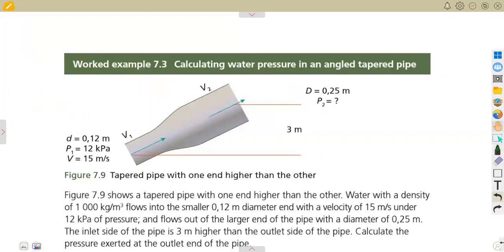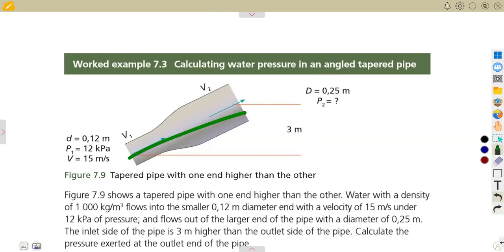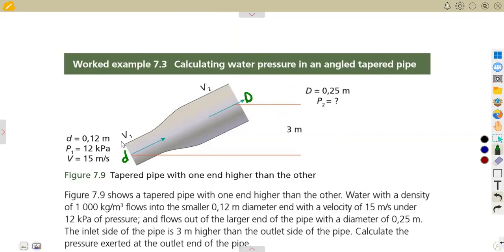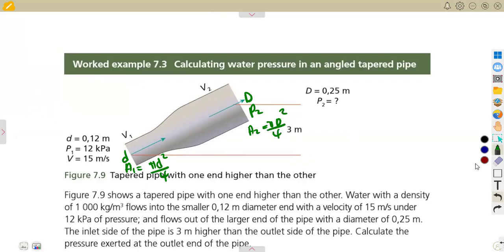On the incline diagram, the smaller part is at the inlet and the bigger part is at the outlet. At the inlet we have a smaller diameter, and at the outlet a bigger diameter. The pressure at the inlet is p1 and at the outlet is p2. The area a1 equals πd²/4, using the bigger diameter.